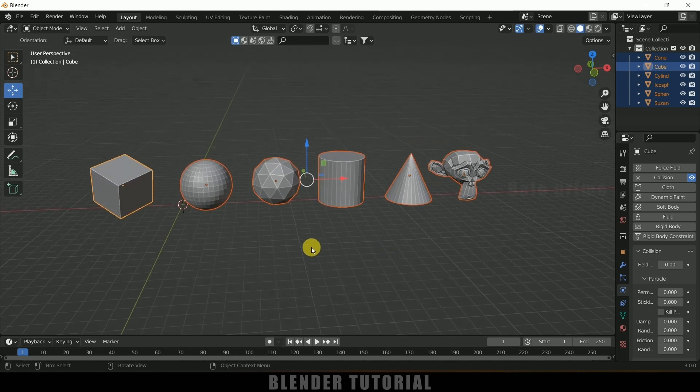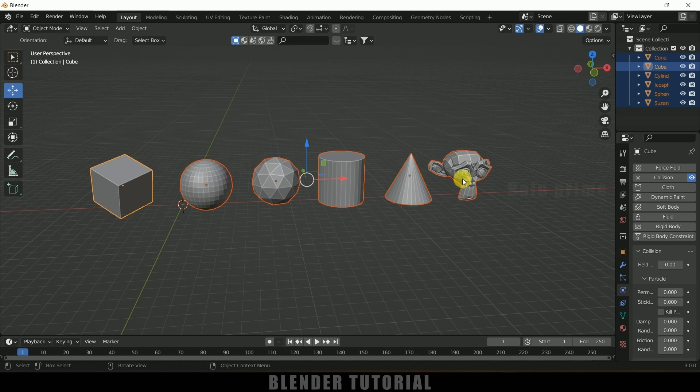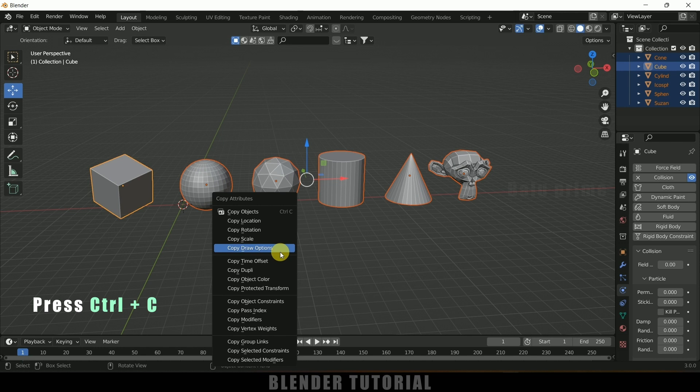Okay, so here by this color indication shows that this is an active material or active object where the collision is present, and for this we are going to copy that property. So after selecting this, press Control plus C, come to Copy Selected Modifiers.